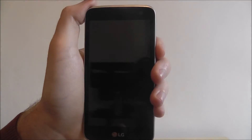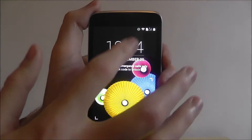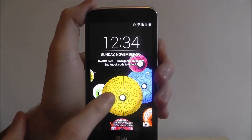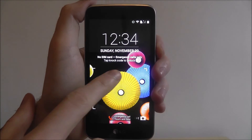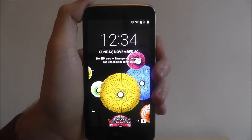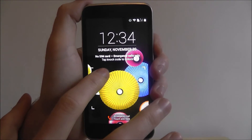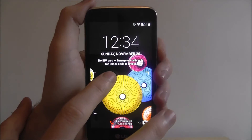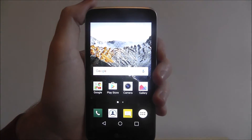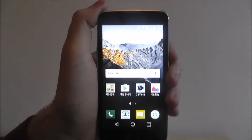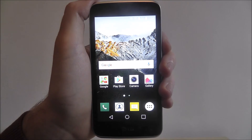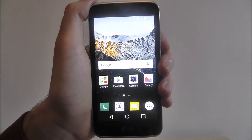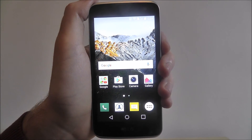If we now go back to our lock screen and swipe up, it says 'Tap NOC code to enter'. Simply tap the screen as shown and your phone will unlock. And that's how you set a NOC code on the LG K4.